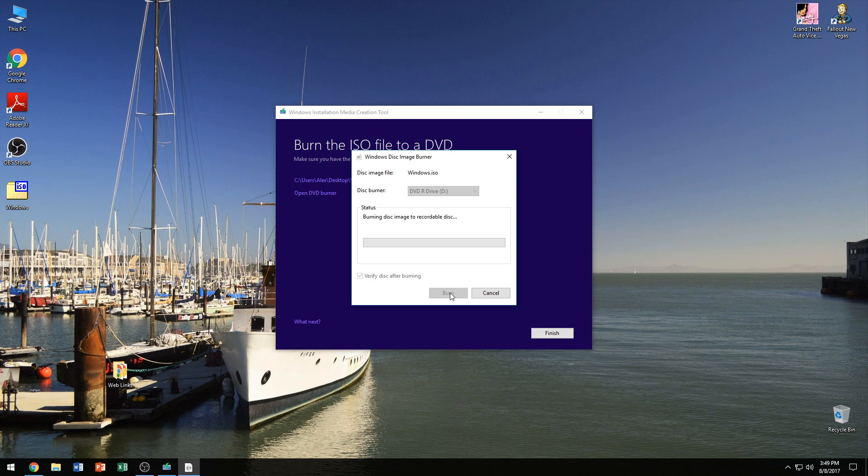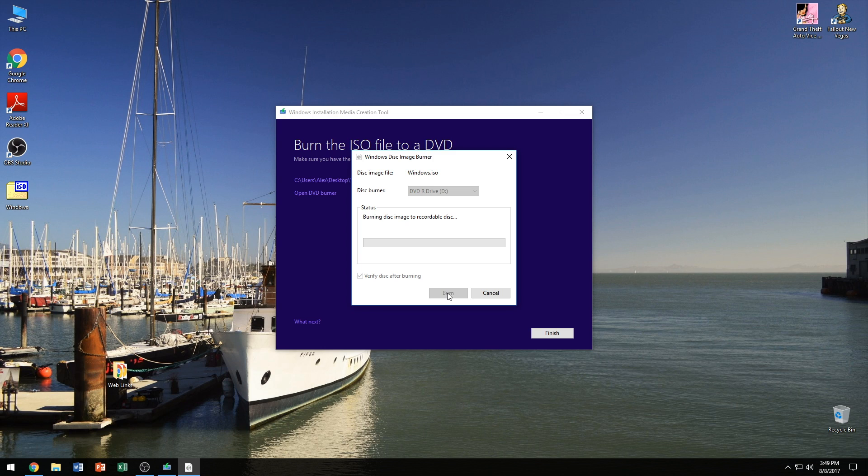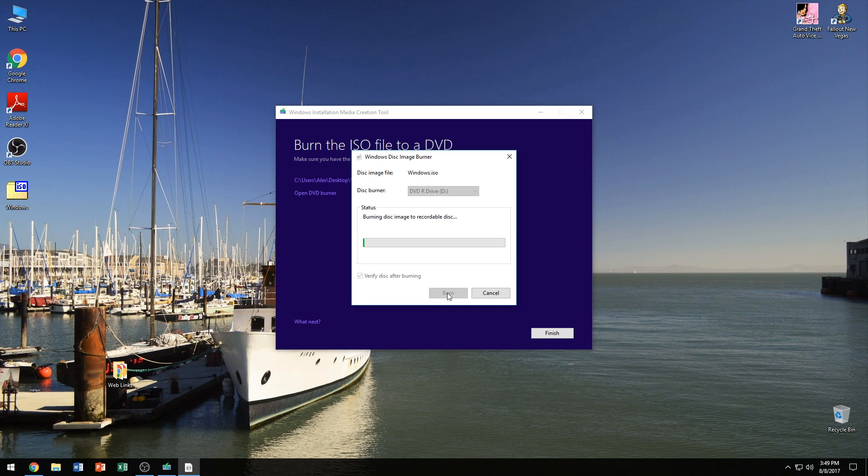And then next we're going to click burn and we're going to wait for this to burn. Now, keep in mind that whatever you put in front of your DVD tray, make sure you get it out of the way. I've had times where I close the door to where my little computer is where I have my desktop and the DVD drive ejects the disk and it can't really eject it because it doesn't have enough force to push the door open. So just keep in mind what you have in front of your DVD box or your DVD tray because it may eject the disk once it's done. So let's go ahead and let this do its thing and we'll continue after it's done.